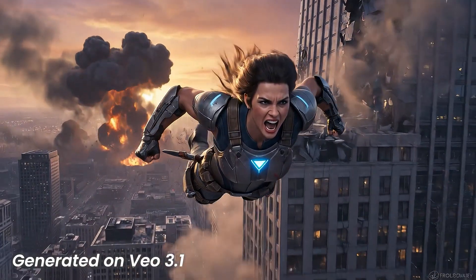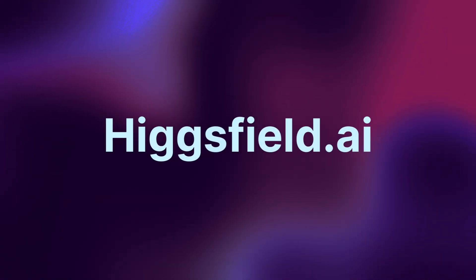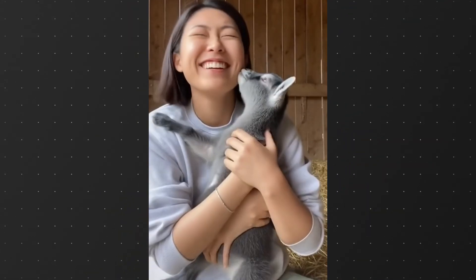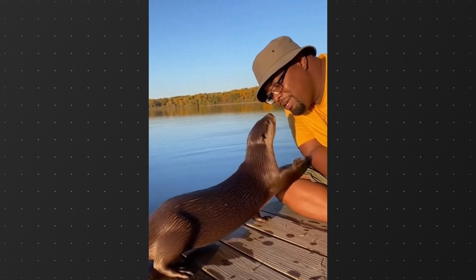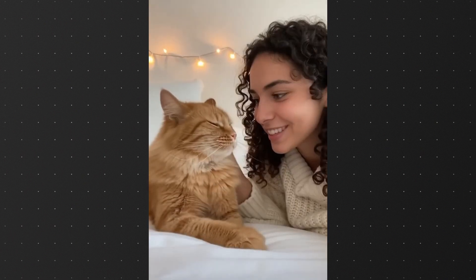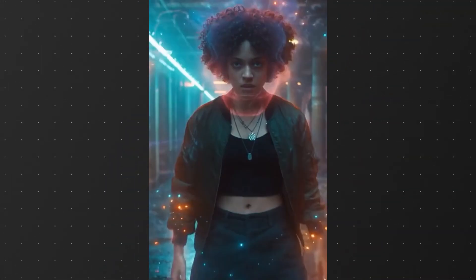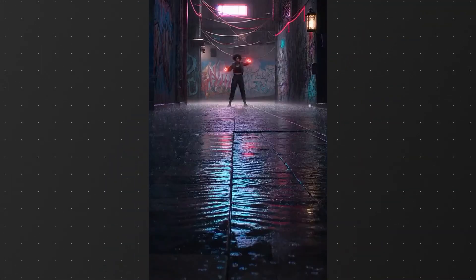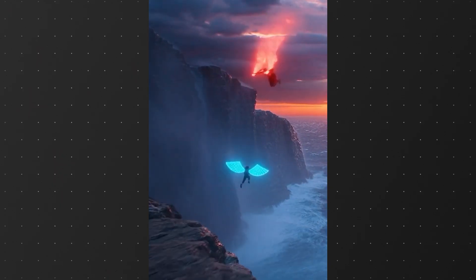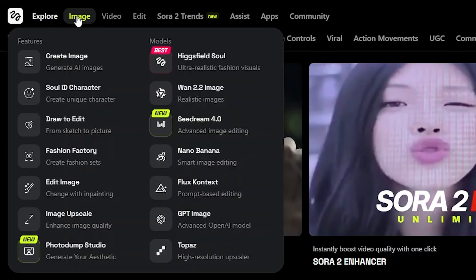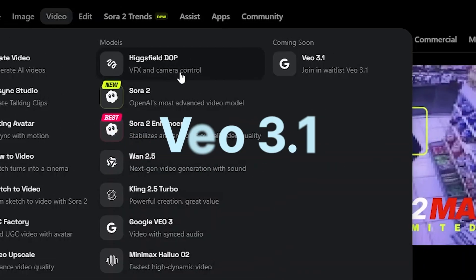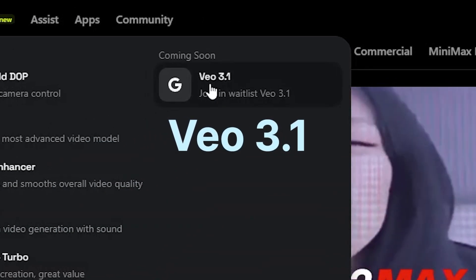You can find the early access for VO 3.1 in Hicksfield.ai from viral videos. To creating visual effects to magical movies, you can do it all here with a ton of options, including Sora 2. Now I'll dive into a few examples of what you can do with VO 3.1 — with more coming soon, you can expect a lot more features added too.